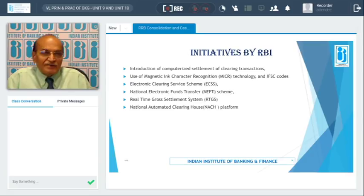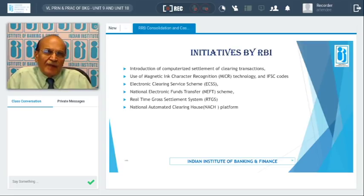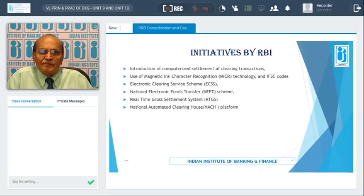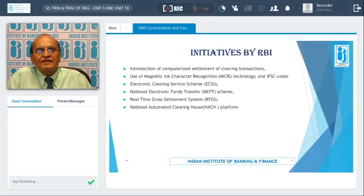Life has become easier for the corporates as well as for the bankers. It is a facility extended by bankers through which they can earn non-interest income by extending cash management services, apart from the various other facilities being extended by banks.